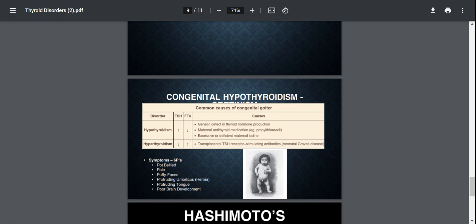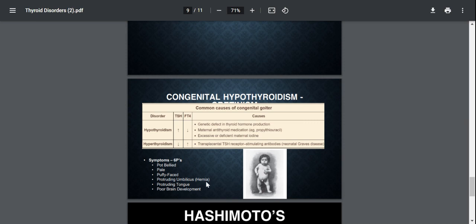So it's going to be a genetic defect in the thyroid hormone production itself. It is also known as dyshormonogenic goiter. You're going to have excessive or deficient maternal iodine which crosses through the placenta. So the symptoms of cretinism can be remembered by the mnemonic of six Ps, which is pot belly, pale, puffy face, protruding umbilicus, protruding tongue, and poor brain development.